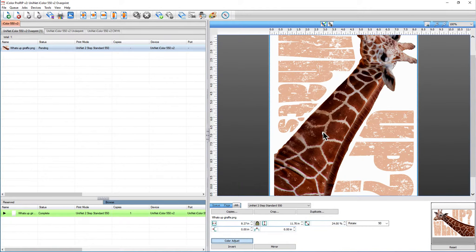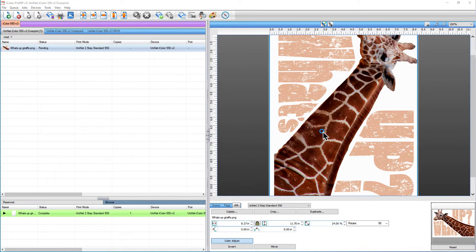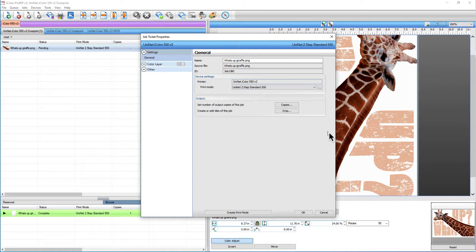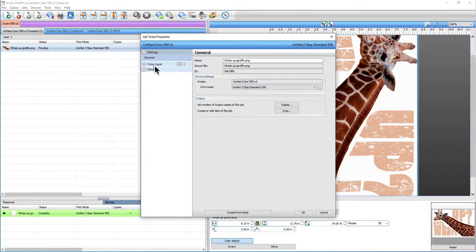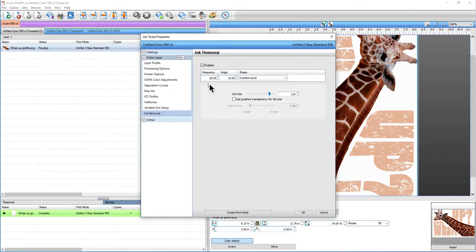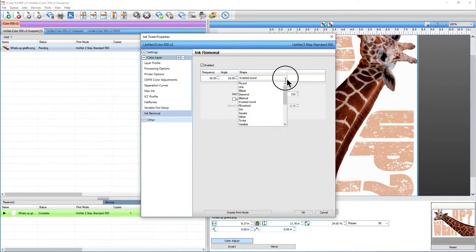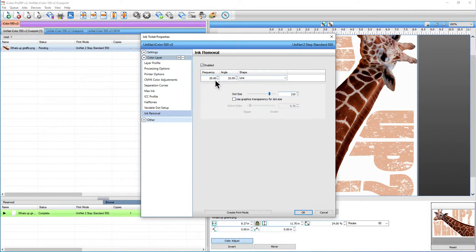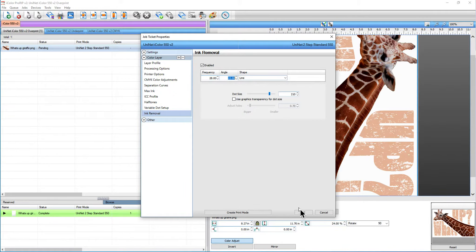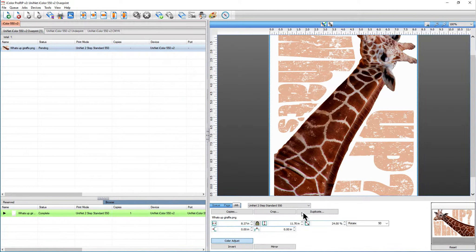Now that I have gone ahead and changed my dot size, I'm just going to double click on the graphic and the jobs panel will come up here. I'm going to choose color layer ink removal and I want to do this as lines, so let me change this to lines and I'm going to make it 28 frequency and I'm going to click OK.